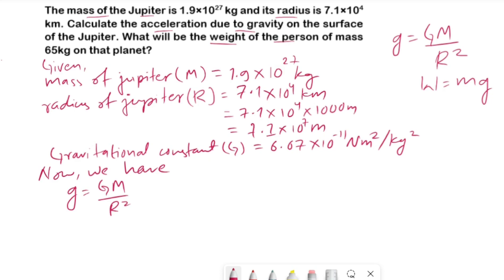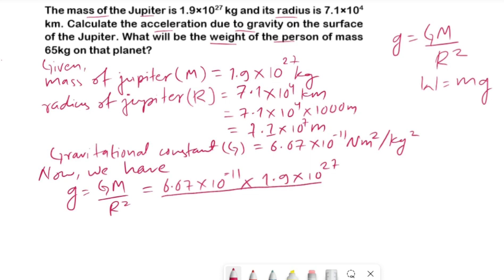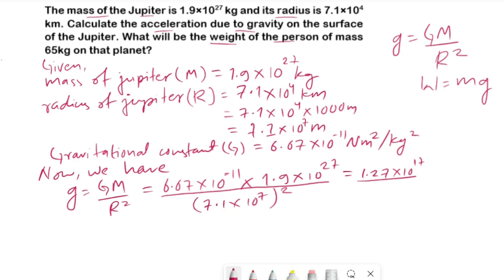The value of capital G is 6.67 × 10⁻¹¹, the mass of Jupiter is 1.9 × 10²⁷, divided by radius 7.1 × 10⁷ squared. When you multiply the numerator values you get 1.27 × 10¹⁷, and when you square the radius you get 5.04 × 10¹⁵.